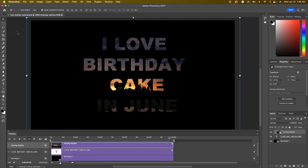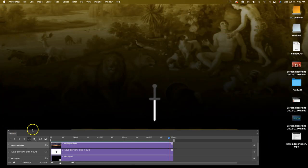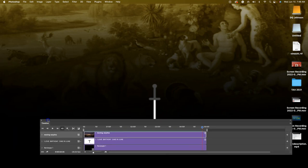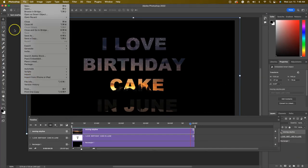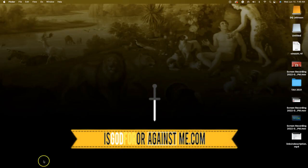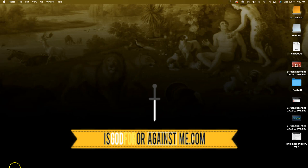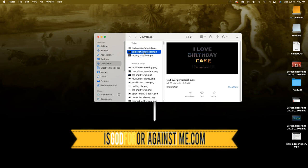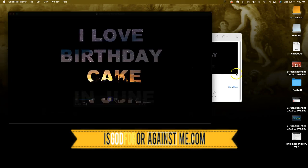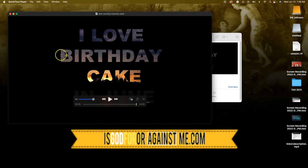Remember, this is all done on a Mac with Photoshop CC 2022. If there's a Rosetta-equivalent setting on a PC that you need to do, make sure you do that as well. Now let's go to our Finder folder and look at the exported text overlay video.